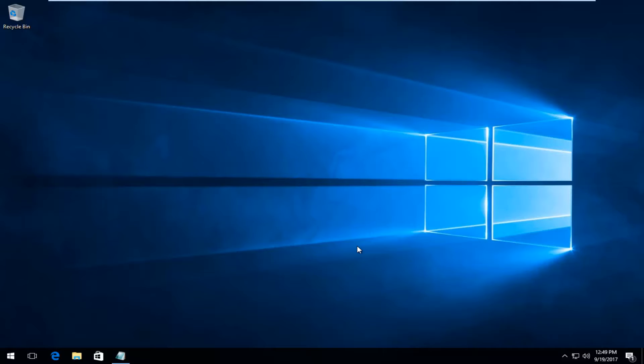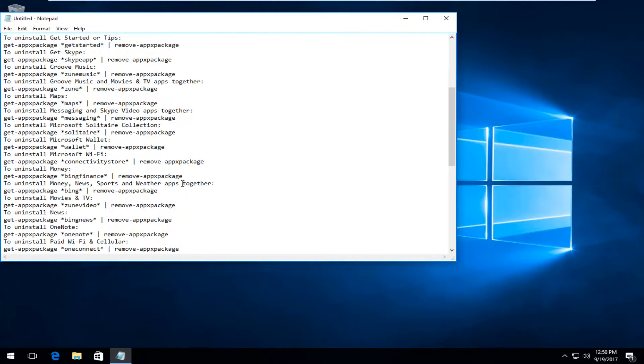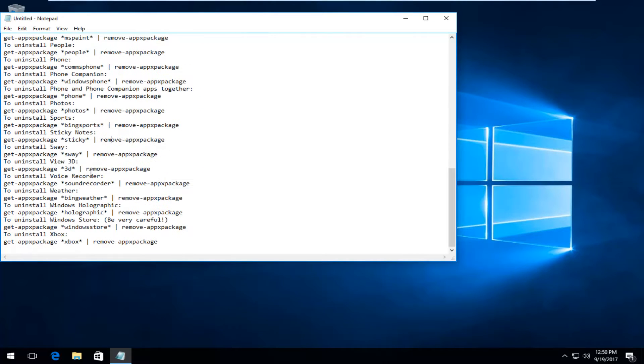So I should caution everyone before you proceed with this tutorial, please read which programs are going to be removed. I have a notepad file here. Now none of these are going to corrupt the system in any way. I just want you guys to be aware of what you're installing.